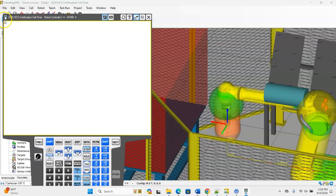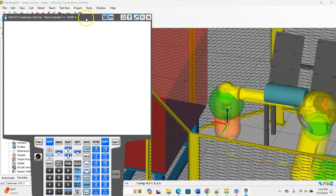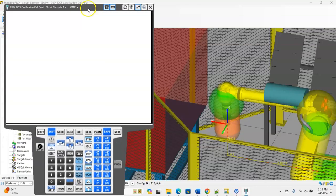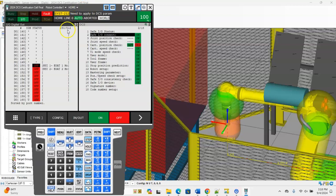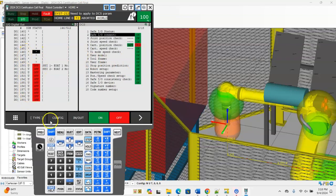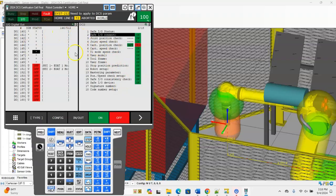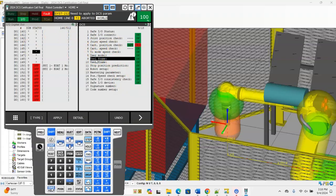First thing we're going to do is get inside of our pendant. For this to work we got to make sure that we have two different tool frames. If you haven't taught tool frames on those end of arm tools you need to do that, but in RoboGuide it already applies it.